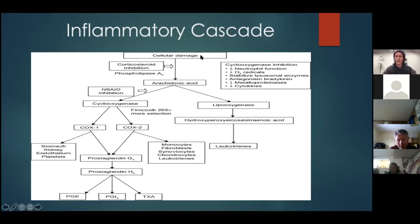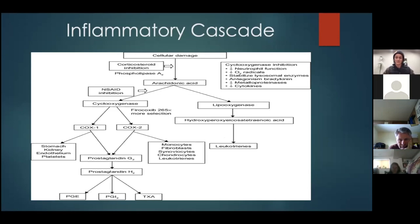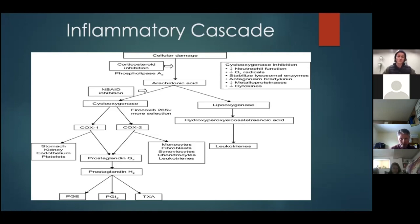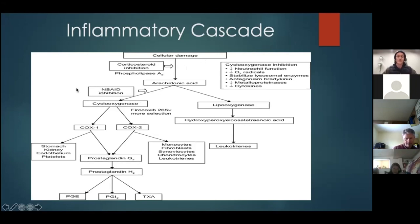As joints wear and tear, age, or sustain traumatic injury, there's damage at a cellular level that cues the body toward inflammation. Inflammation is sometimes good, sometimes bad — our goal is to moderate that cascade and keep it in a happy medium. Corticosteroids and more traditional joint injections act higher up in the cascade and shut everything below it down.